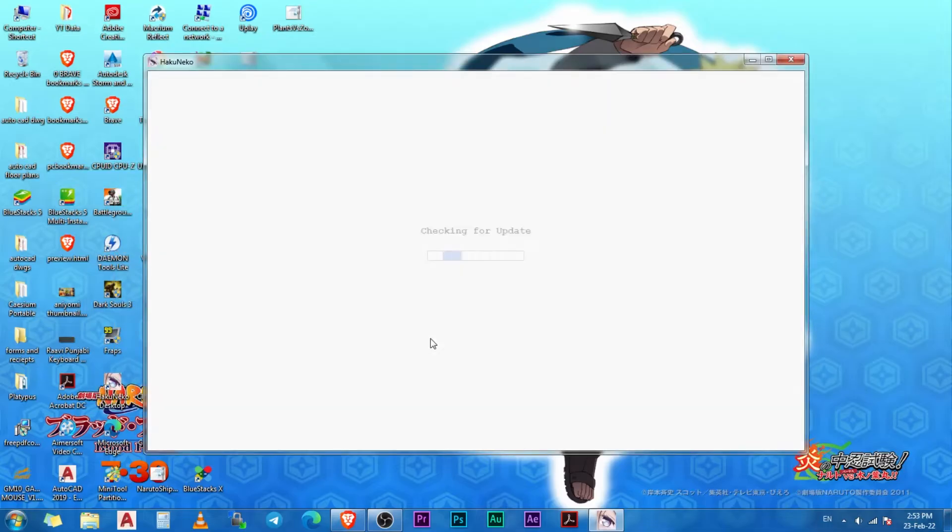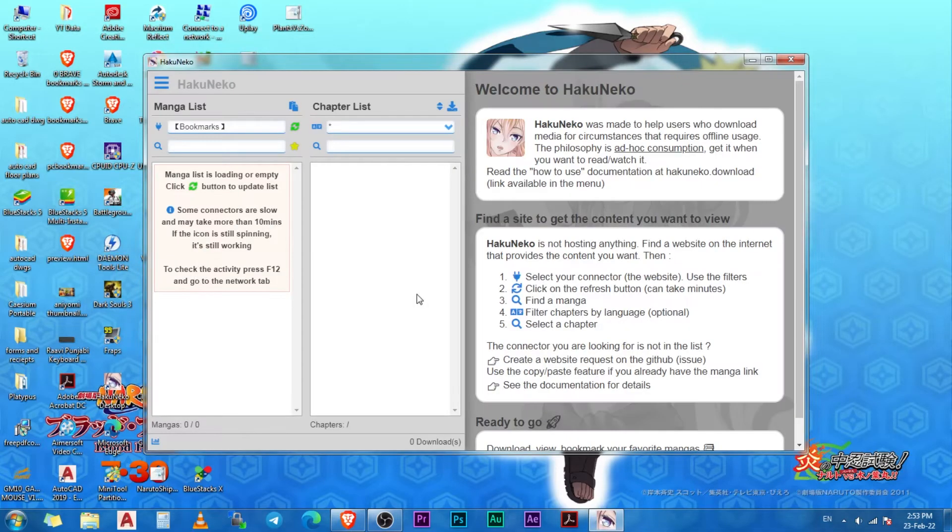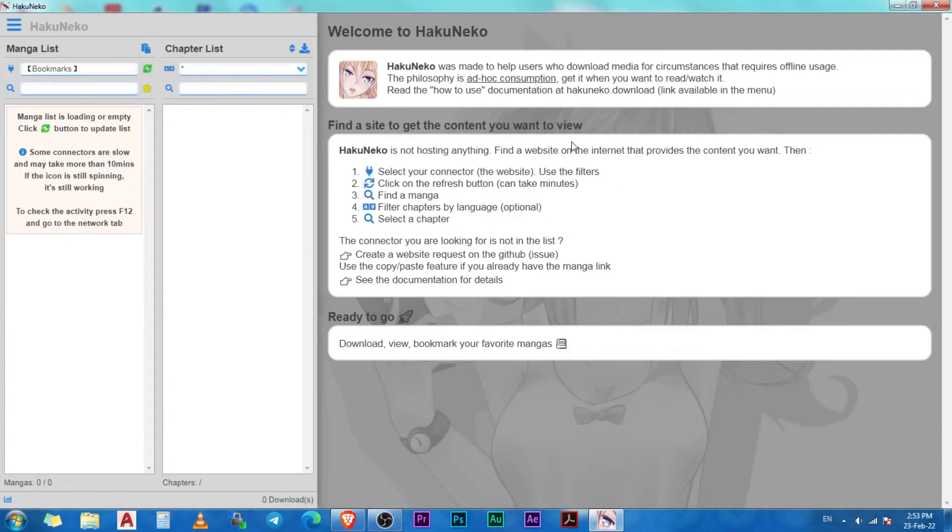Now open HakuNeko and it will run a quick check for updates. This is the window that you will see when you open HakuNeko. On the right side is the description and some information about the app.